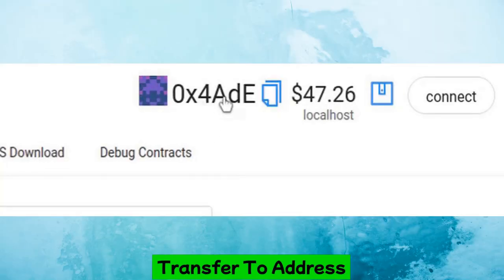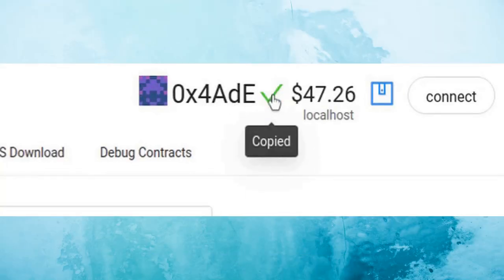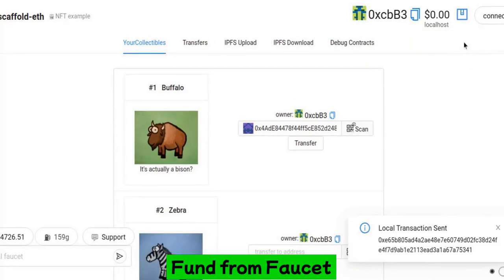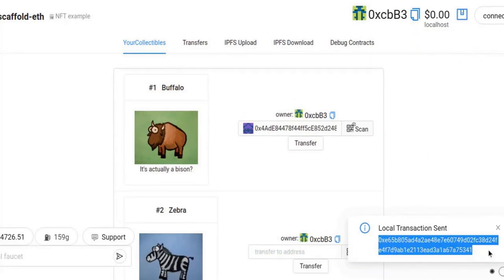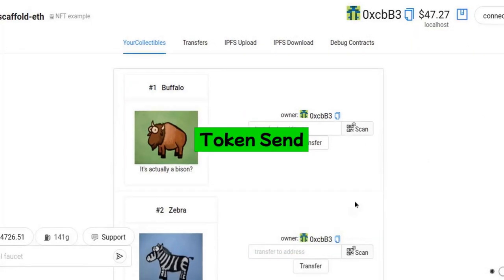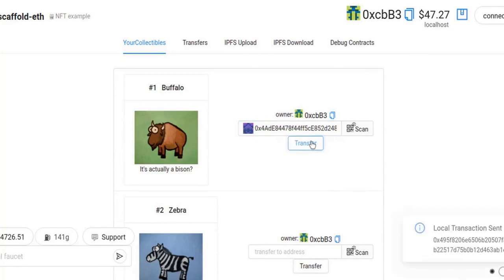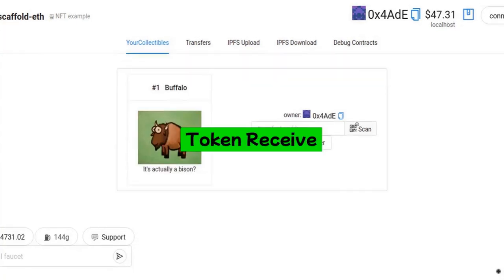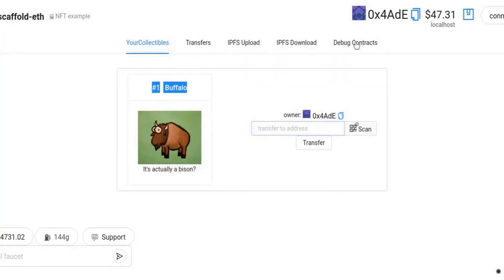Copy the wallet address from the incognito page. Grab some funds from the faucet in the first frontend, paste the address for the Buffalo token and hit the transfer button. On the incognito page, see the received token.